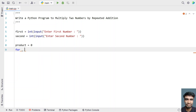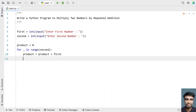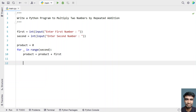I'll use 'for _ in range(second)', iterating from zero to the second value, and I'll be adding the first number to the product — that is, product equals product plus first. I'll keep adding the first number until the second number, up to the range.